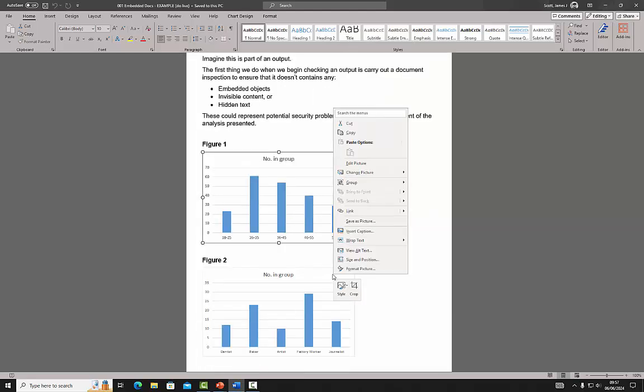If we right-click Figure 2, we can see that it is not possible to edit the data. This is because it has been copied into Word correctly as a fixed image. Charts are the most common cause of embedded documents. If any are found, you must remove them before submission. If we find any, the output will not be released.